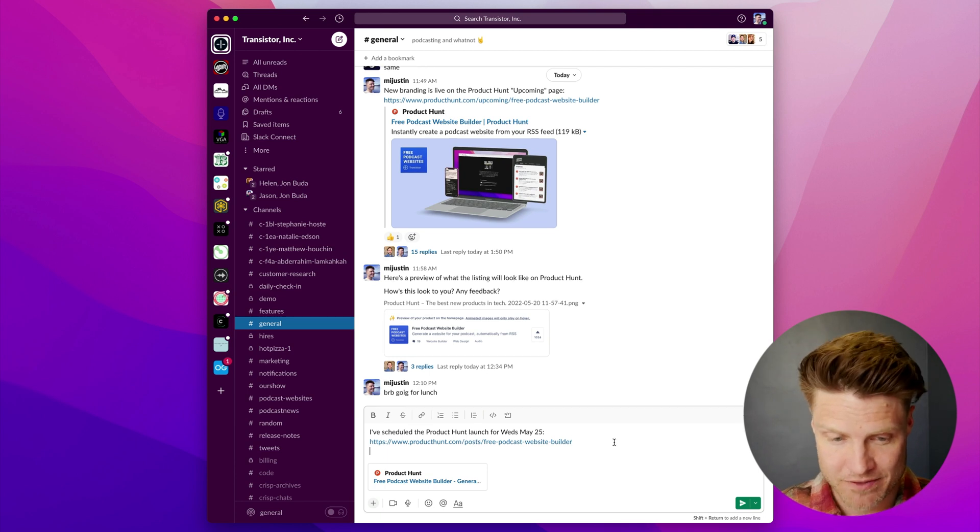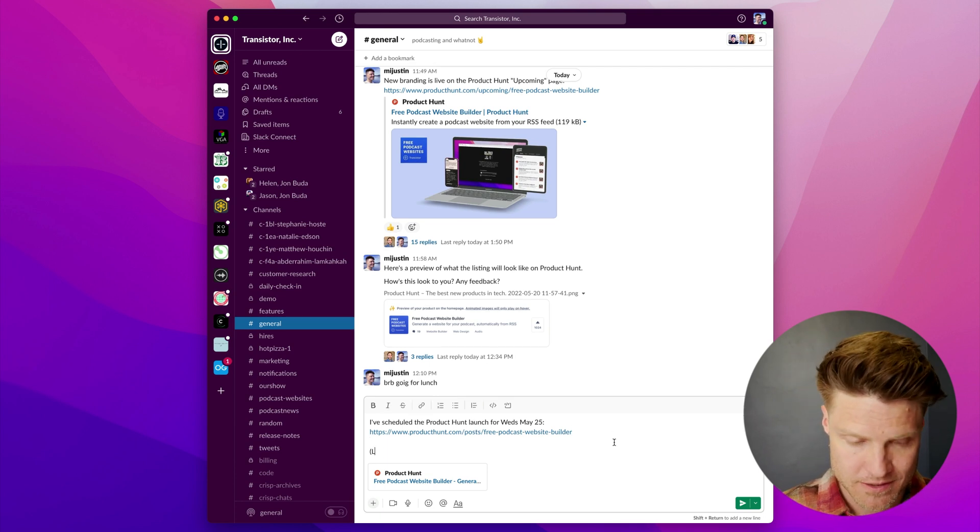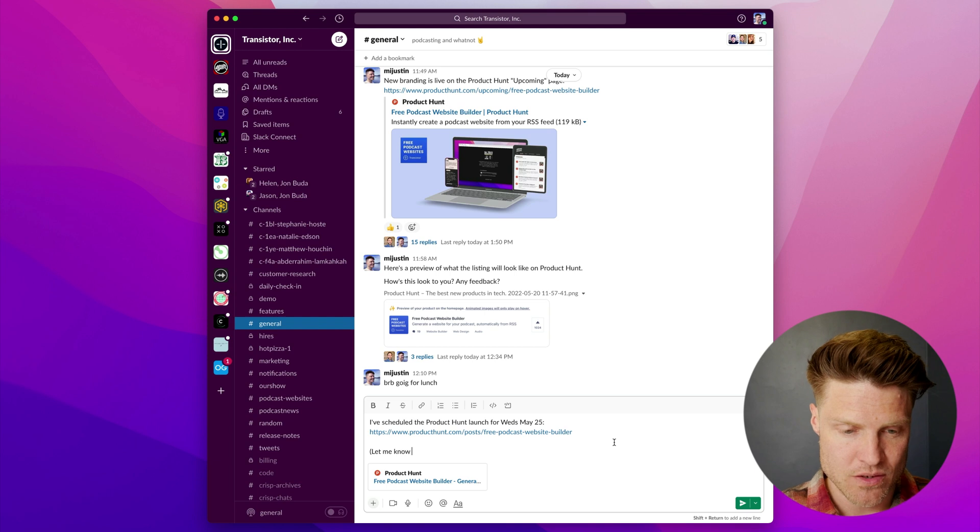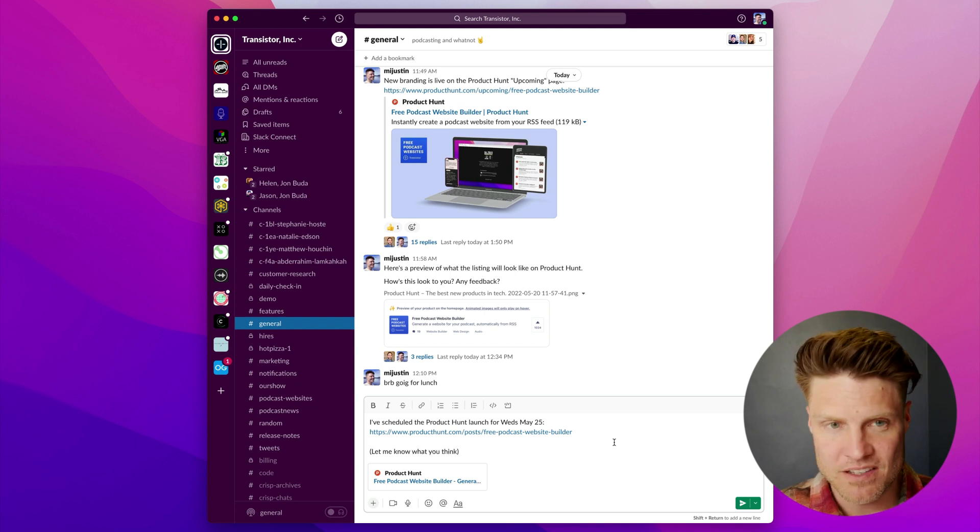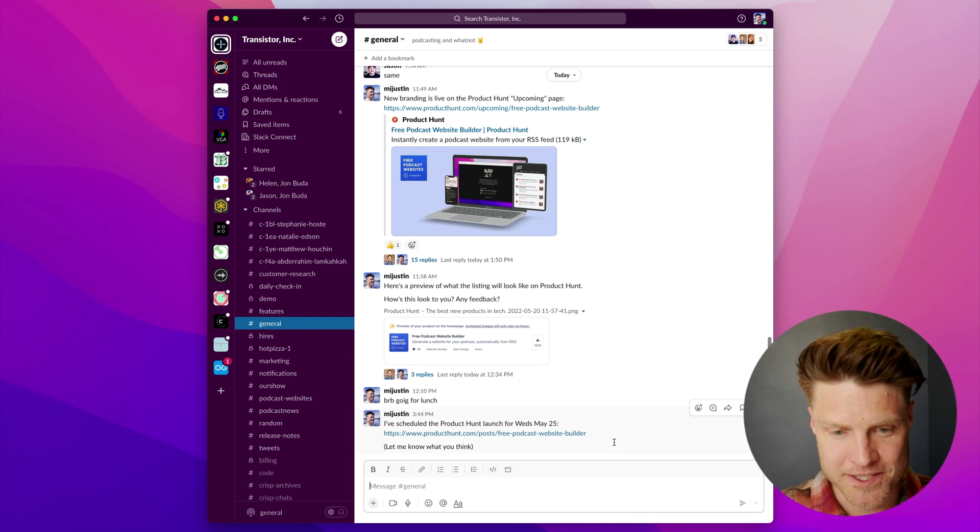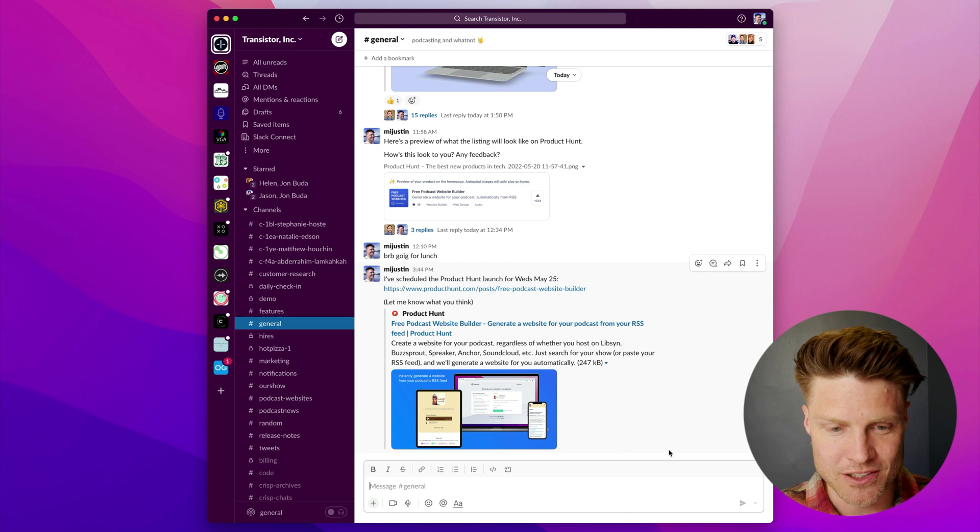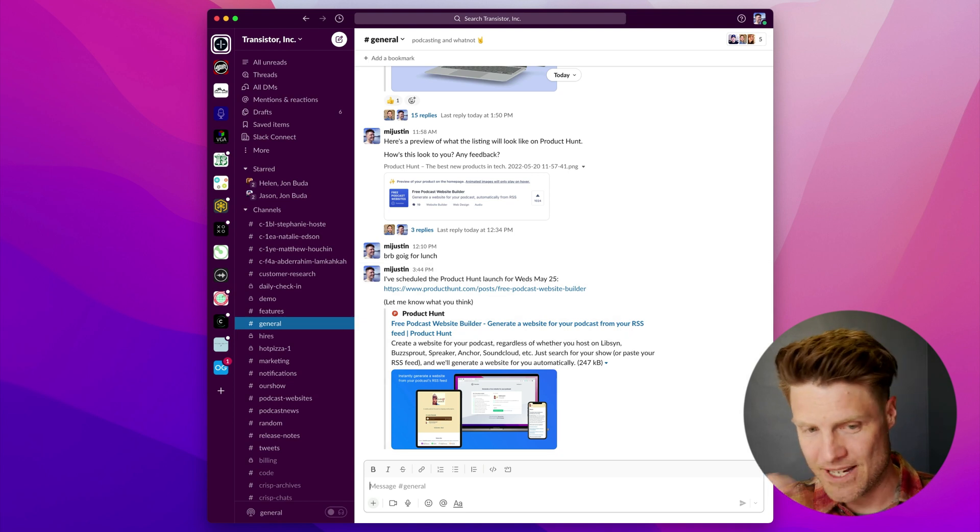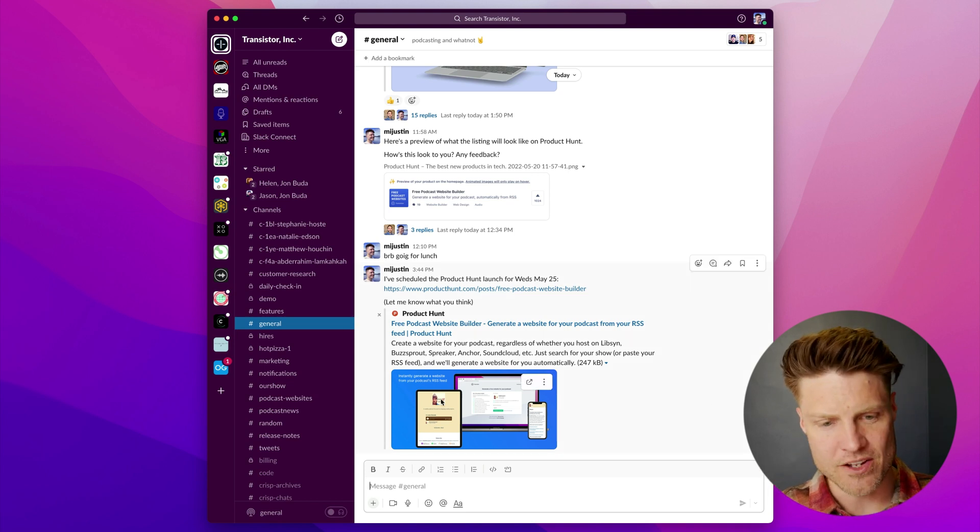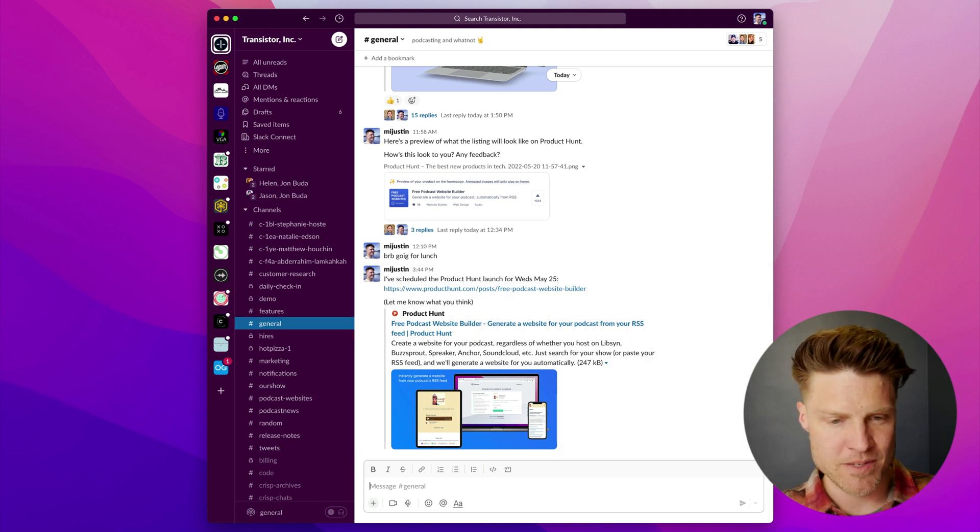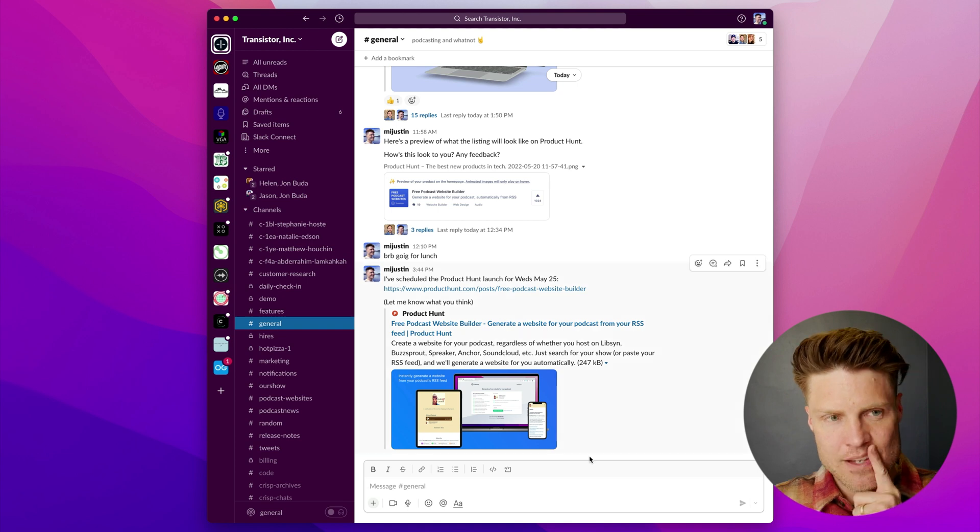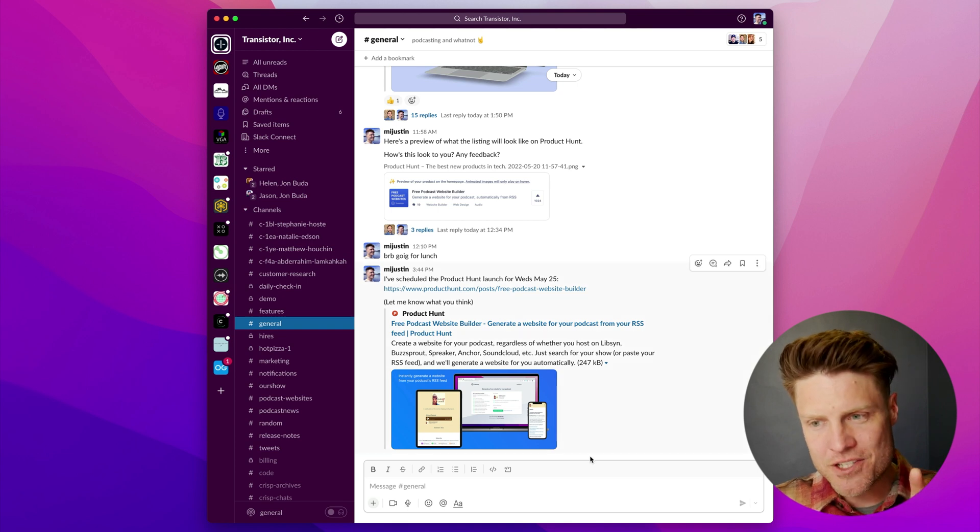I can just share this in Slack, tell folks that I've scheduled it for May 25th, 'Let me know what you think.' So I'll get the Transistor team to take a look at that. And it also shows this image, that's good to know as well.